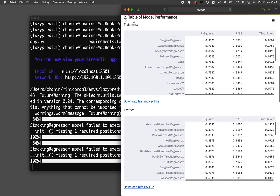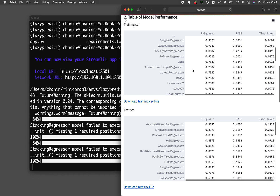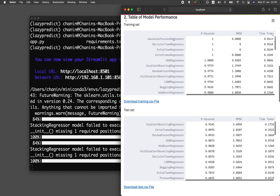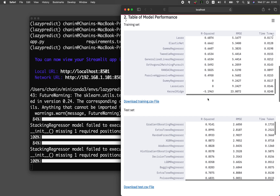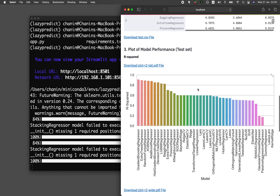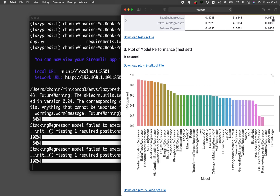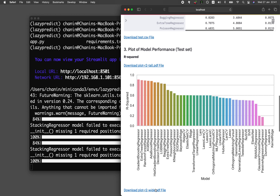The results come from the 80/20 split. You will see that we have more than 30 machine learning algorithms used for model building. This is the corresponding R squared plot. We have the wide layout, and you'll notice that we are able to download the wide layout as a PDF file and also the tall layout. Let me show you what the wide and tall layouts look like.